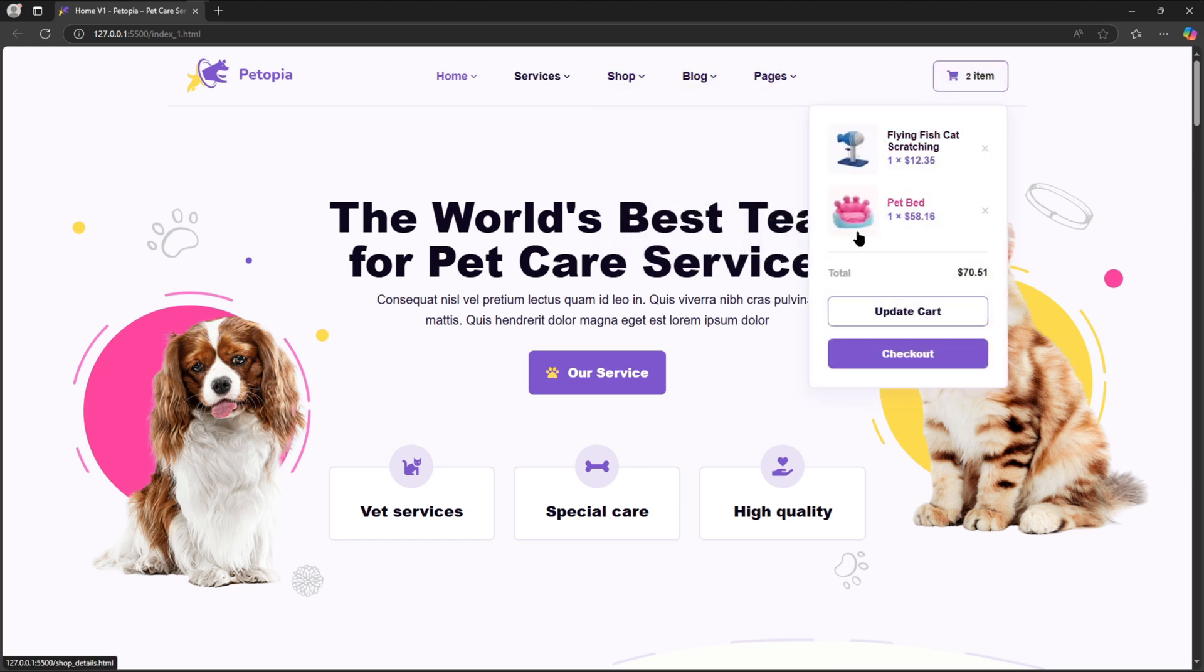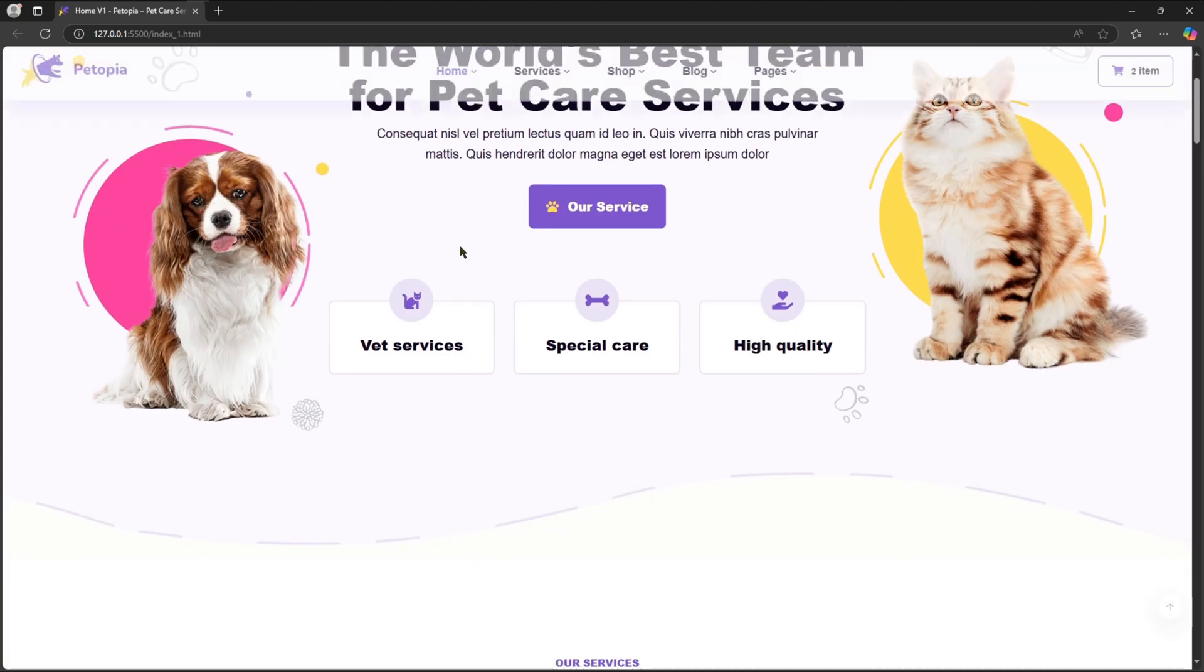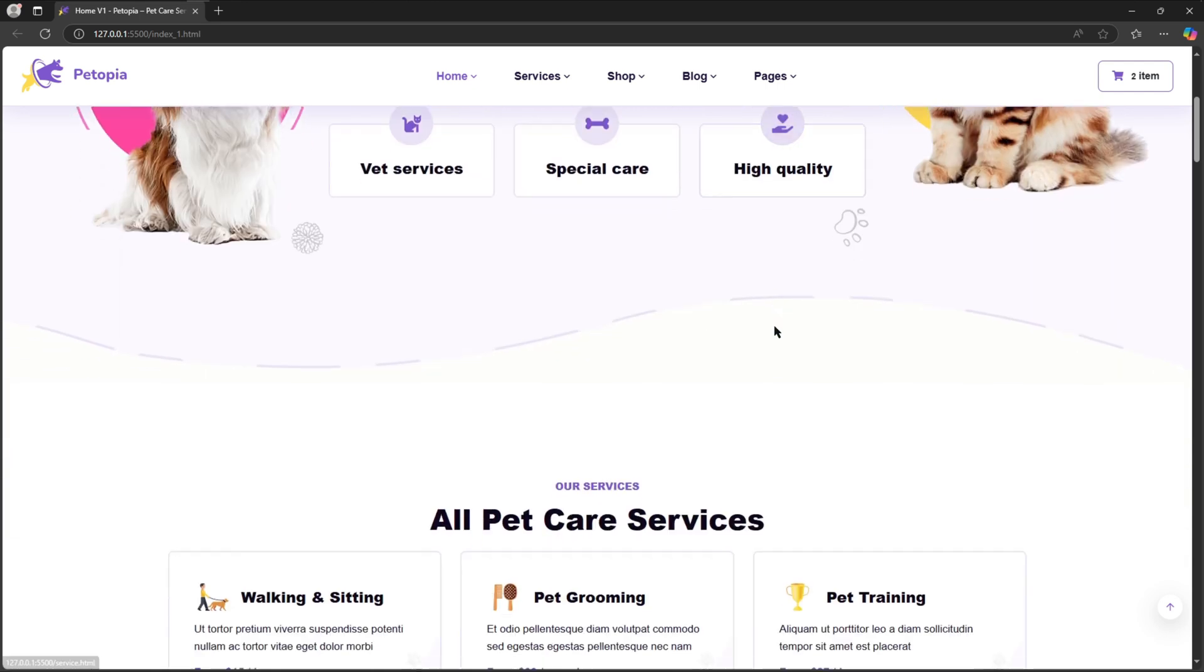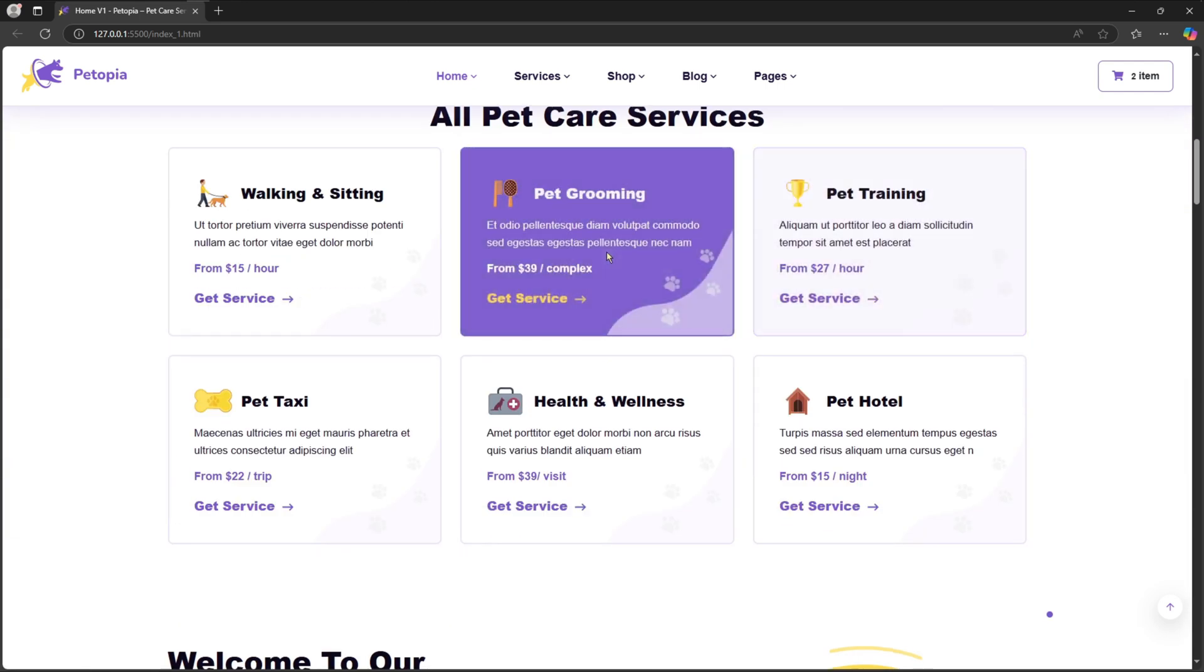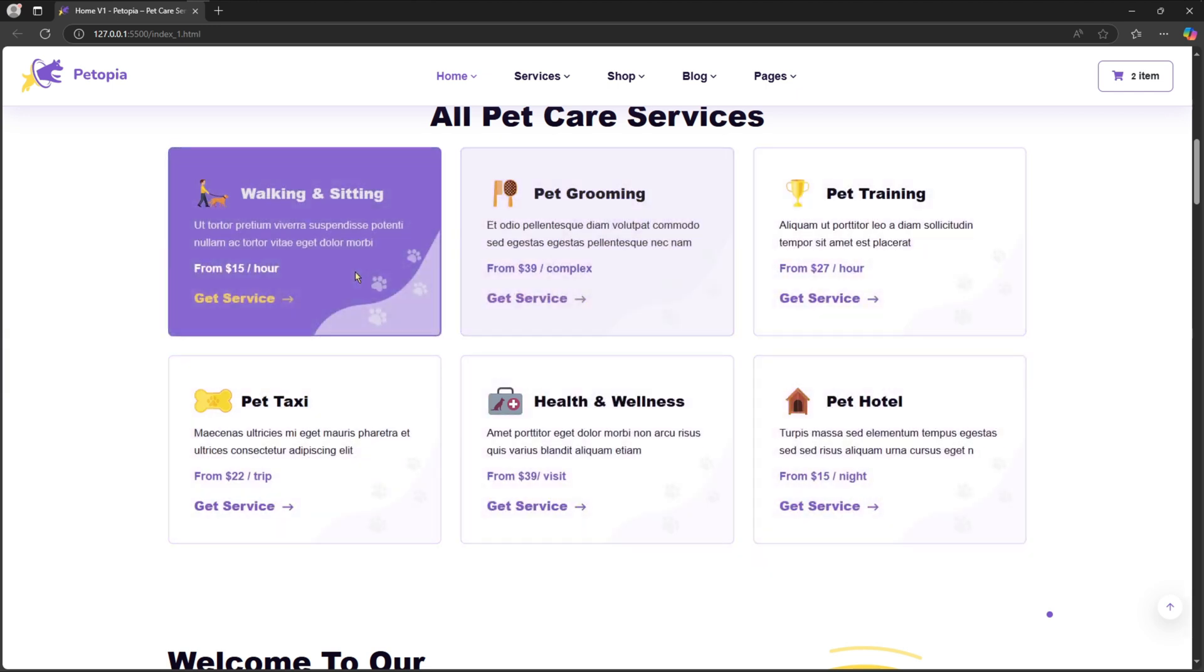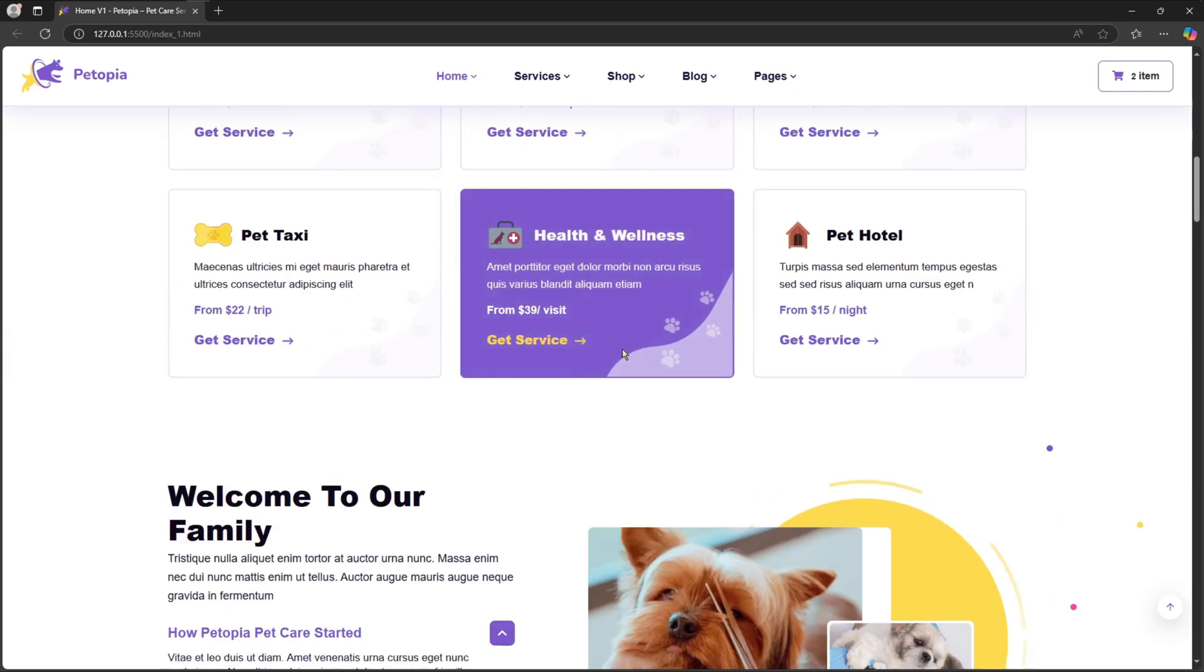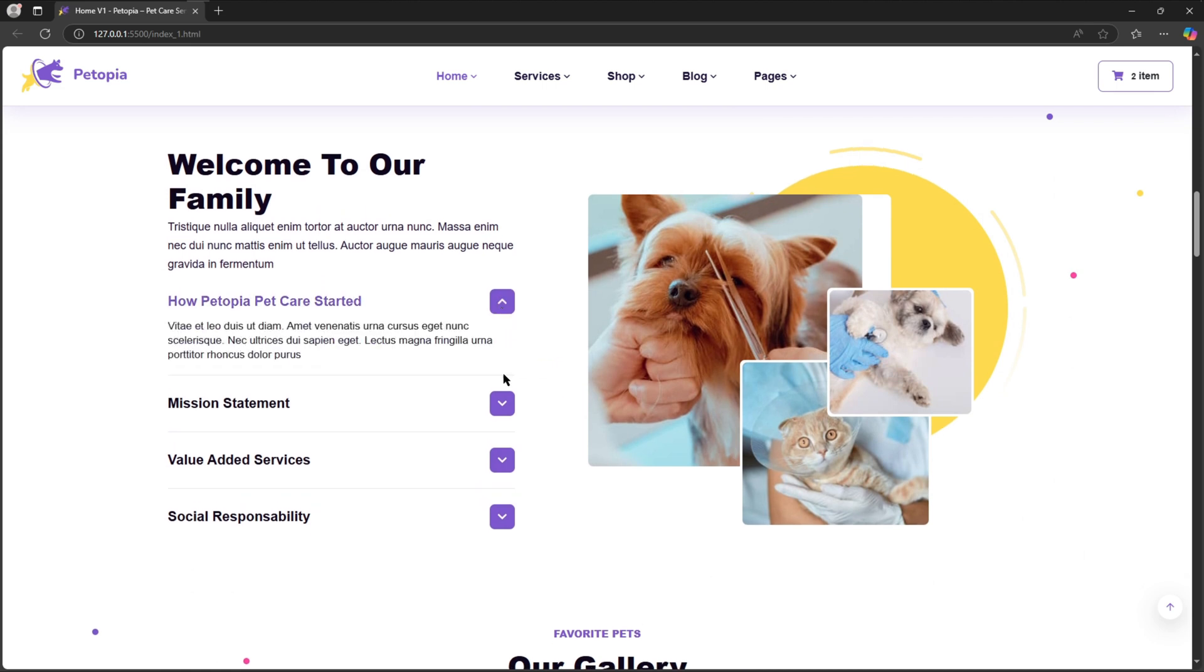beautiful animation and obviously I will make it responsive for all devices. If you like this website, please subscribe to this channel. And if you want to get this website template, please check the description box. I will provide the purchase link of this website in the description below.